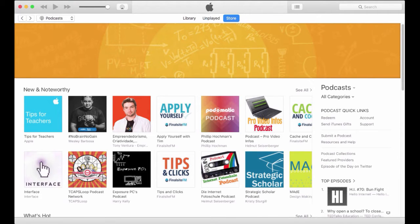My name is Jonathan Wiley and in this short video I'm going to show you how to listen and subscribe to the EdTech Takeout in iTunes for Mac or PC.